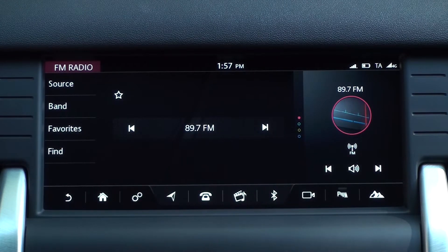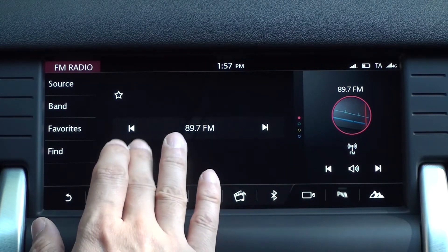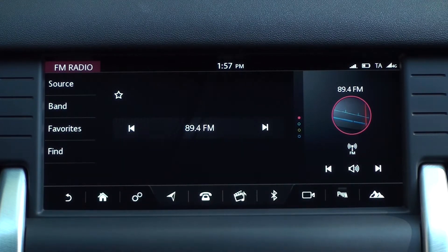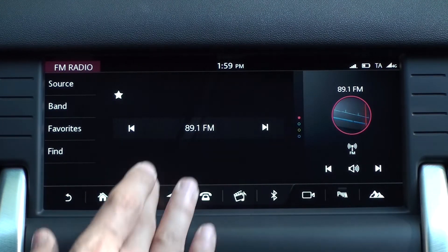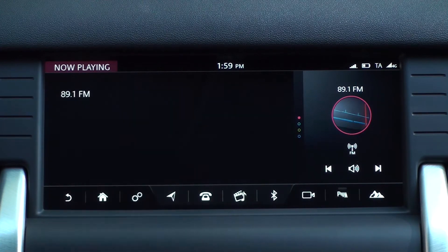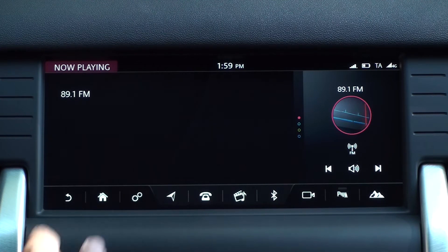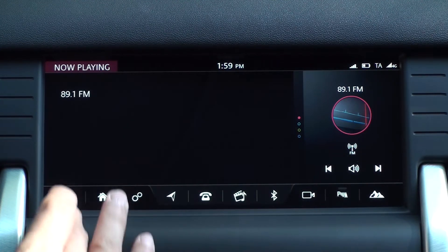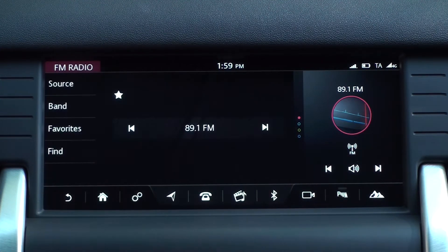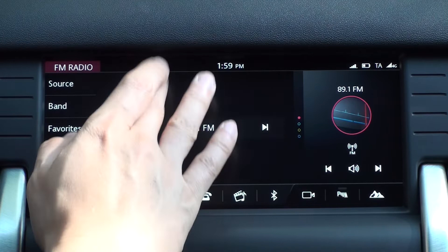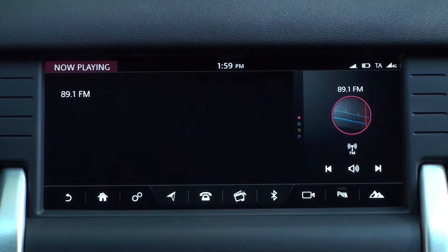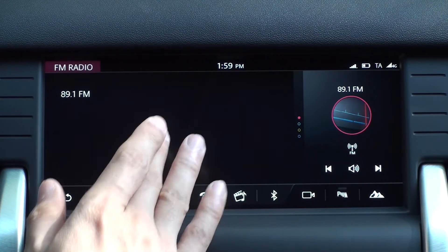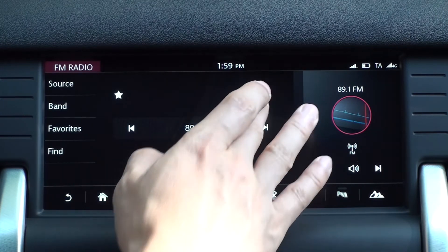Or swipe your finger across the screen. Depending on the direction, you can skip to the next or previous station. Tap the empty space on the radio screen to see the station information. You can tap the back icon to go to the previous screen, but you can also tap the station info screen.